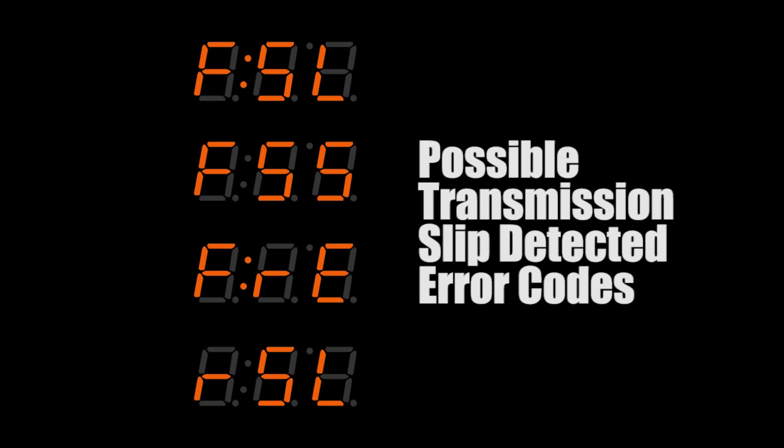If a slip error code does appear, verify that actual transmission slip isn't occurring before unchecking this box. Contact Baumann Electronic Control's Technical Support if these error codes appear and you're not sure if transmission slip is actually occurring.